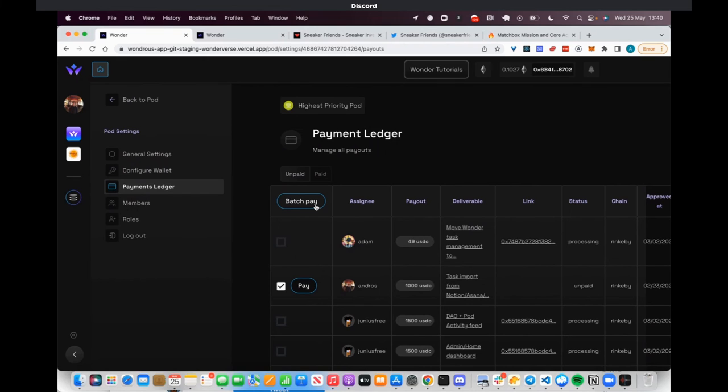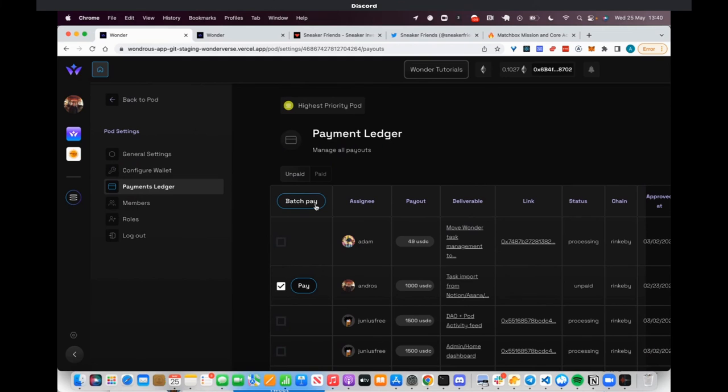We also have profiles. On each person's profile, you can see the DAO that they're part of, what pod they're in, and exactly what they've completed recently. This gives you a better idea of what this person's actually achieved. You can see their Web2 credentials, obviously. It's also easy to see who's good for what role.